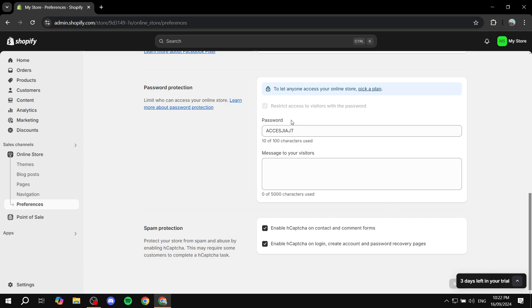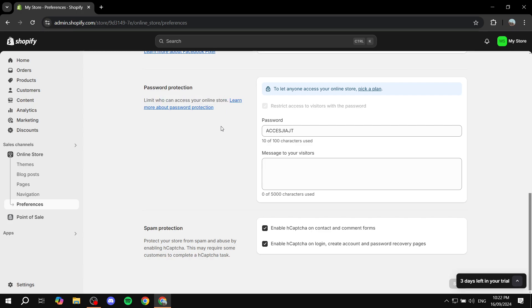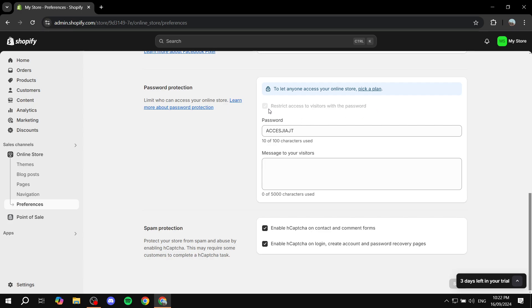Now at the bottom, we will have the password protection, which limits who can access your online store. If you have a plan, you'll be able to do it. You will need to check this box, which is restrict access to visitors with the password. So just go ahead and check that box, make sure it is checked.